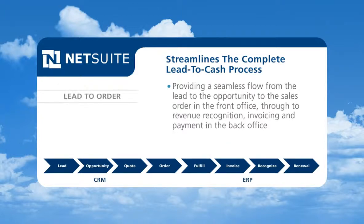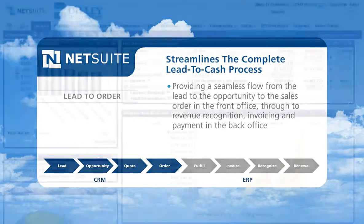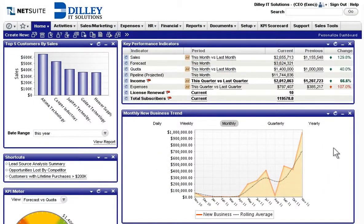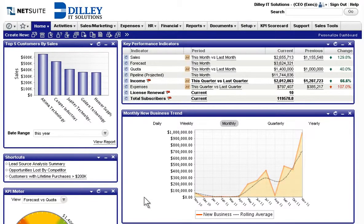Let's start with looking at how NetSuite automates the lead-to-order process with NetSuite's CRM. To illustrate the power of NetSuite, let's look at Dilley IT Solutions, a subsidiary of Nelson Holdings that is a hardware, software, and services company that runs NetSuite.